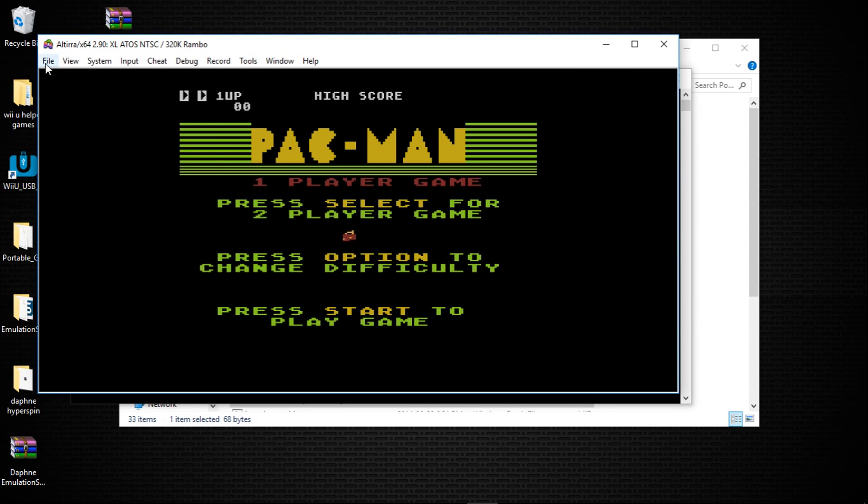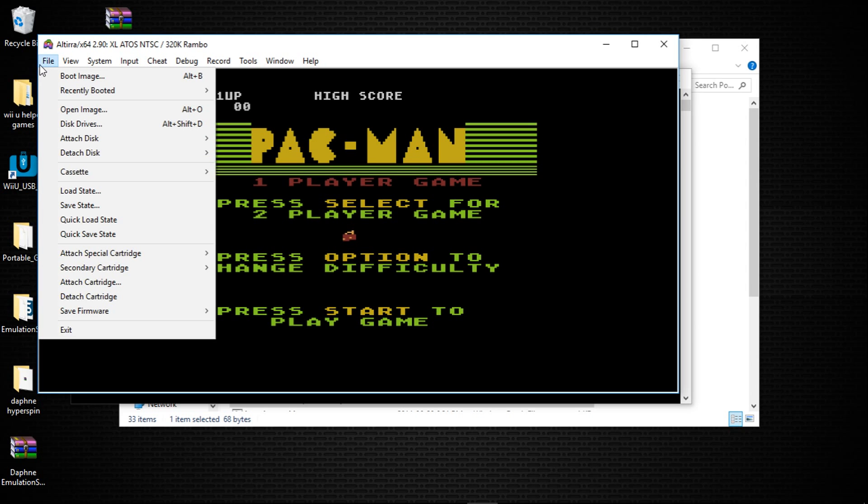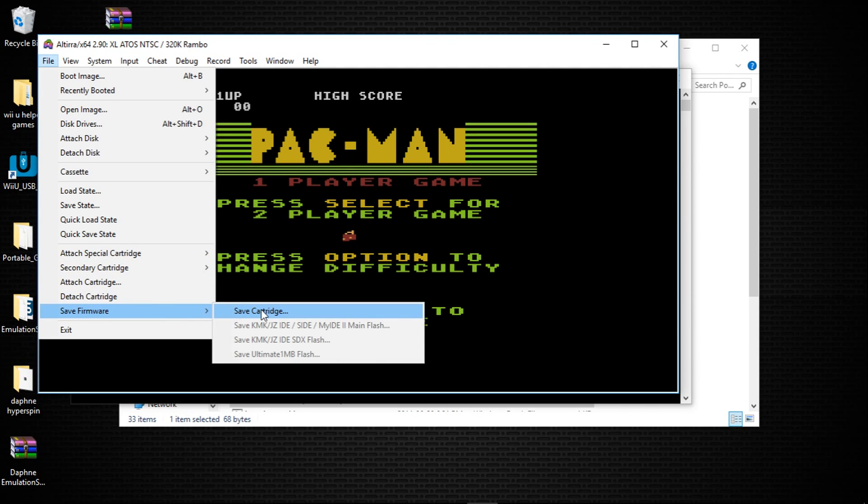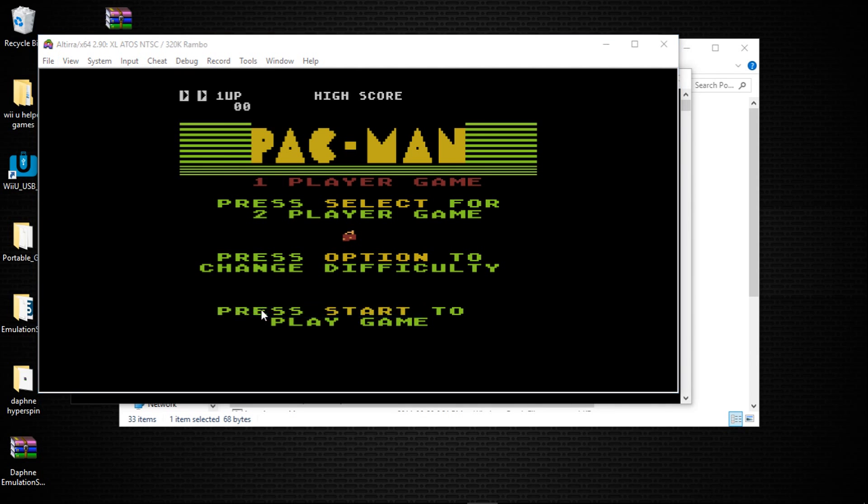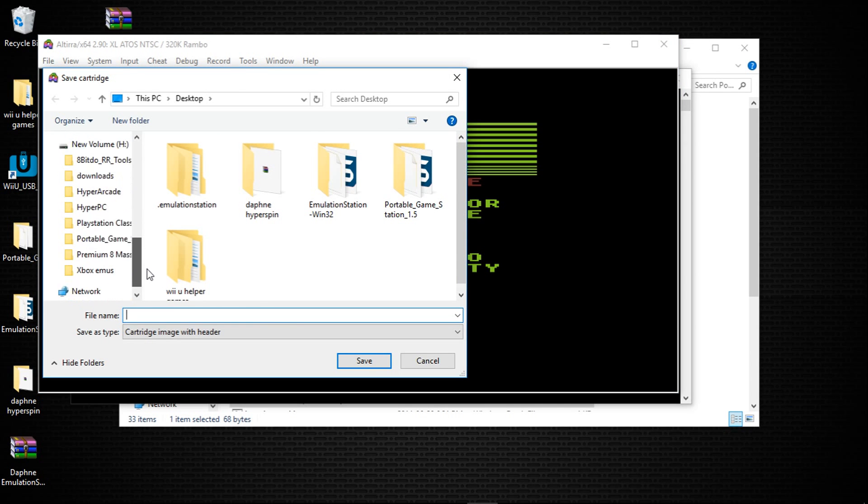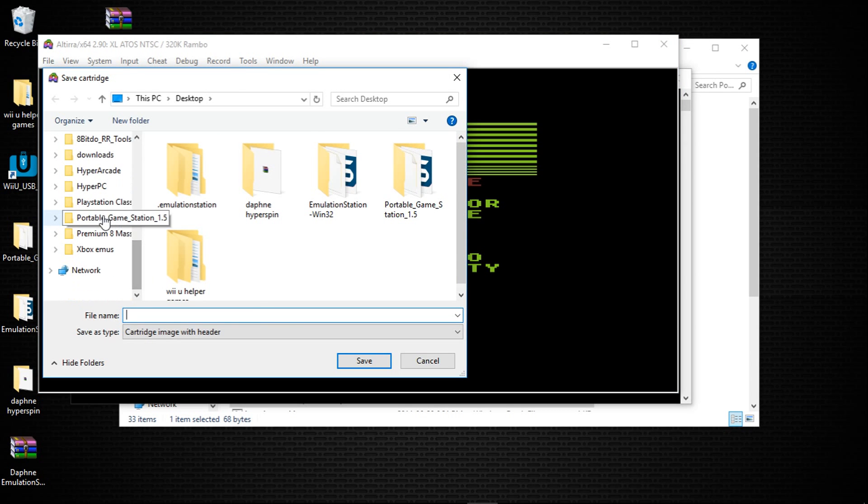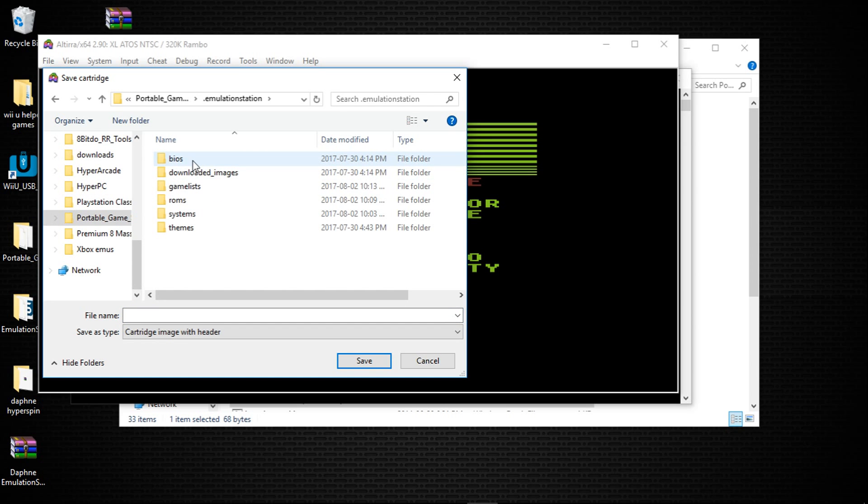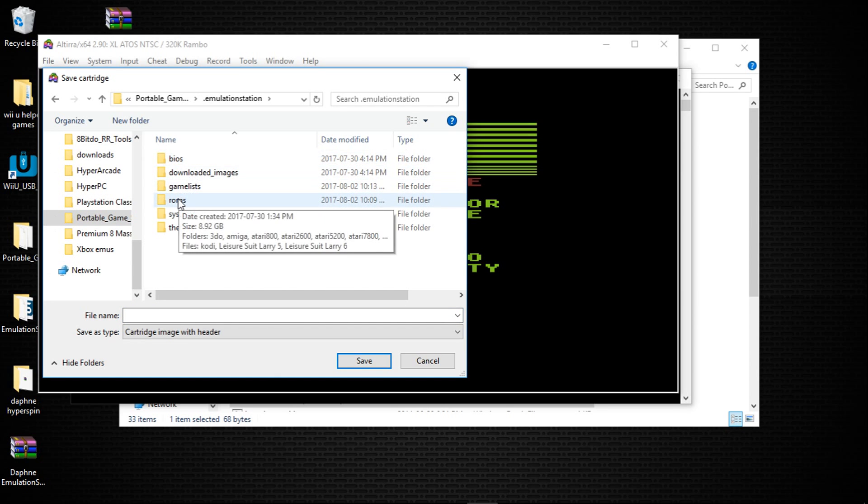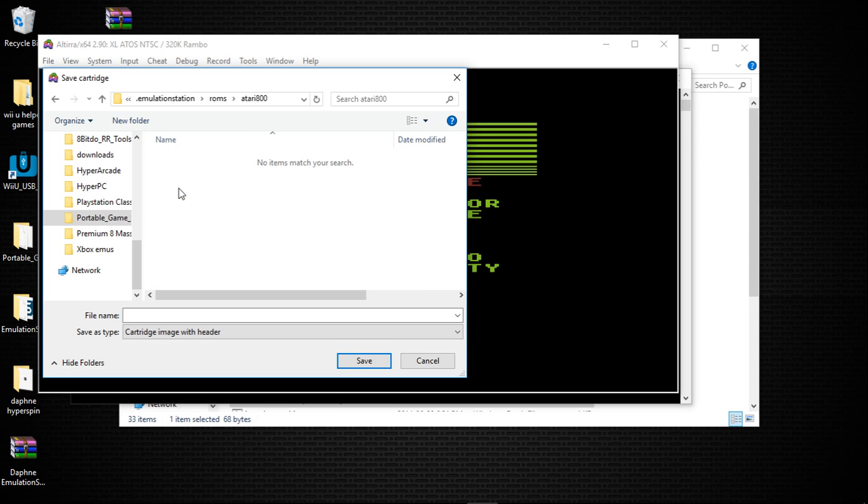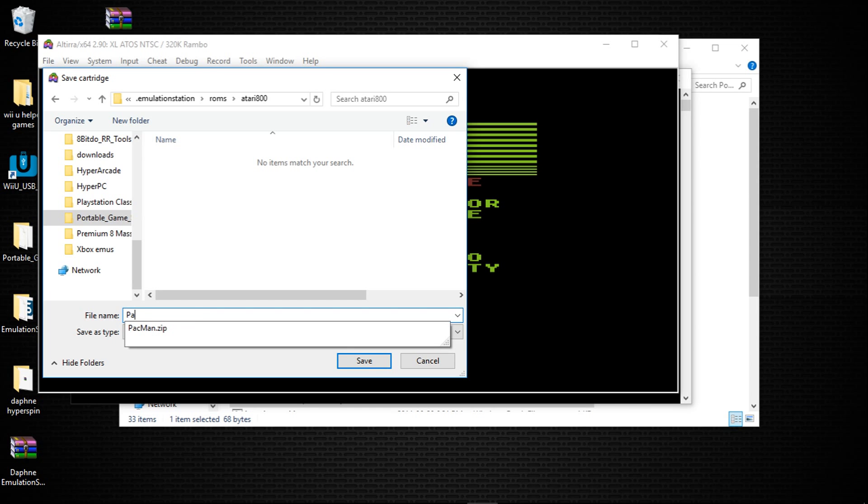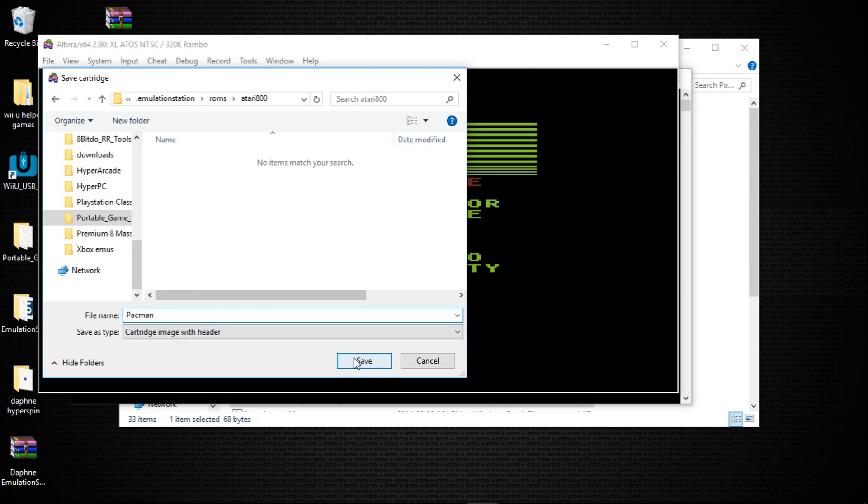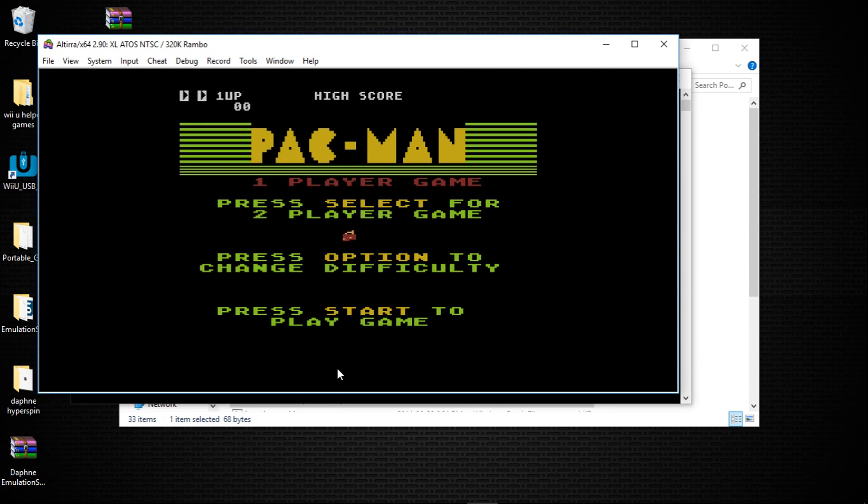We're going to go to File, Save Firmware Save Cartridge. Now you're going to want to navigate to your portable game station, Emulation station, ROMs. I'm doing Atari 800, and I'm going to name this Pac-Man, and I'm going to hit Save.